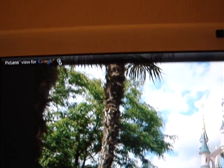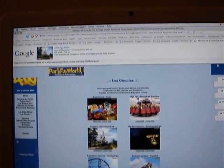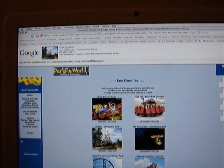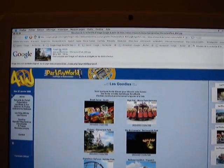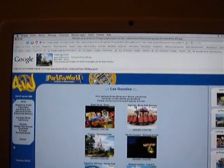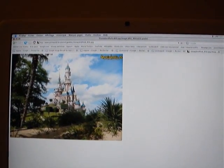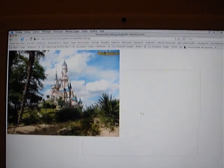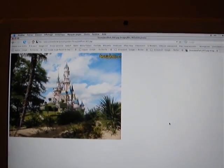All you have to do is to go up there where it's written PicLens view for Google. And you click on the little arrow here. And it sends you to the page, the Google image page, which goes with your image that you've chosen. All you have to do is to click here. And there you can take the image and download it.